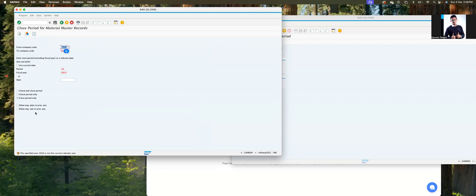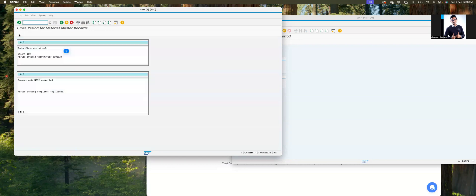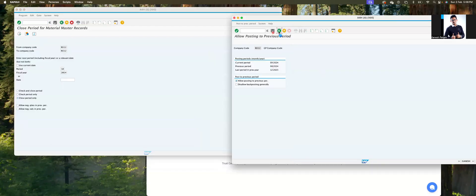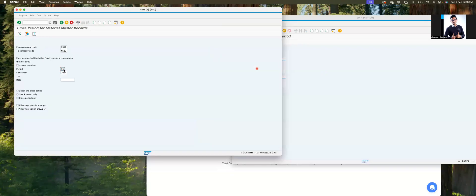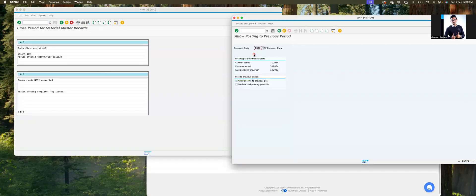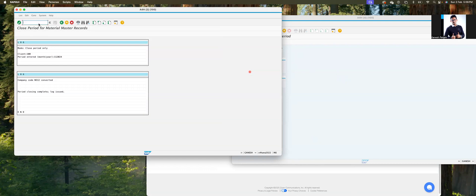A warning message will come because of the different calendar year. Now come back to MMRV. It has become period 10 — meaning up to January. But we are in February, so we need to enter period 11. Check MMRV: it now shows 11/2024, which with plus 3 means we can now post the goods receipt.